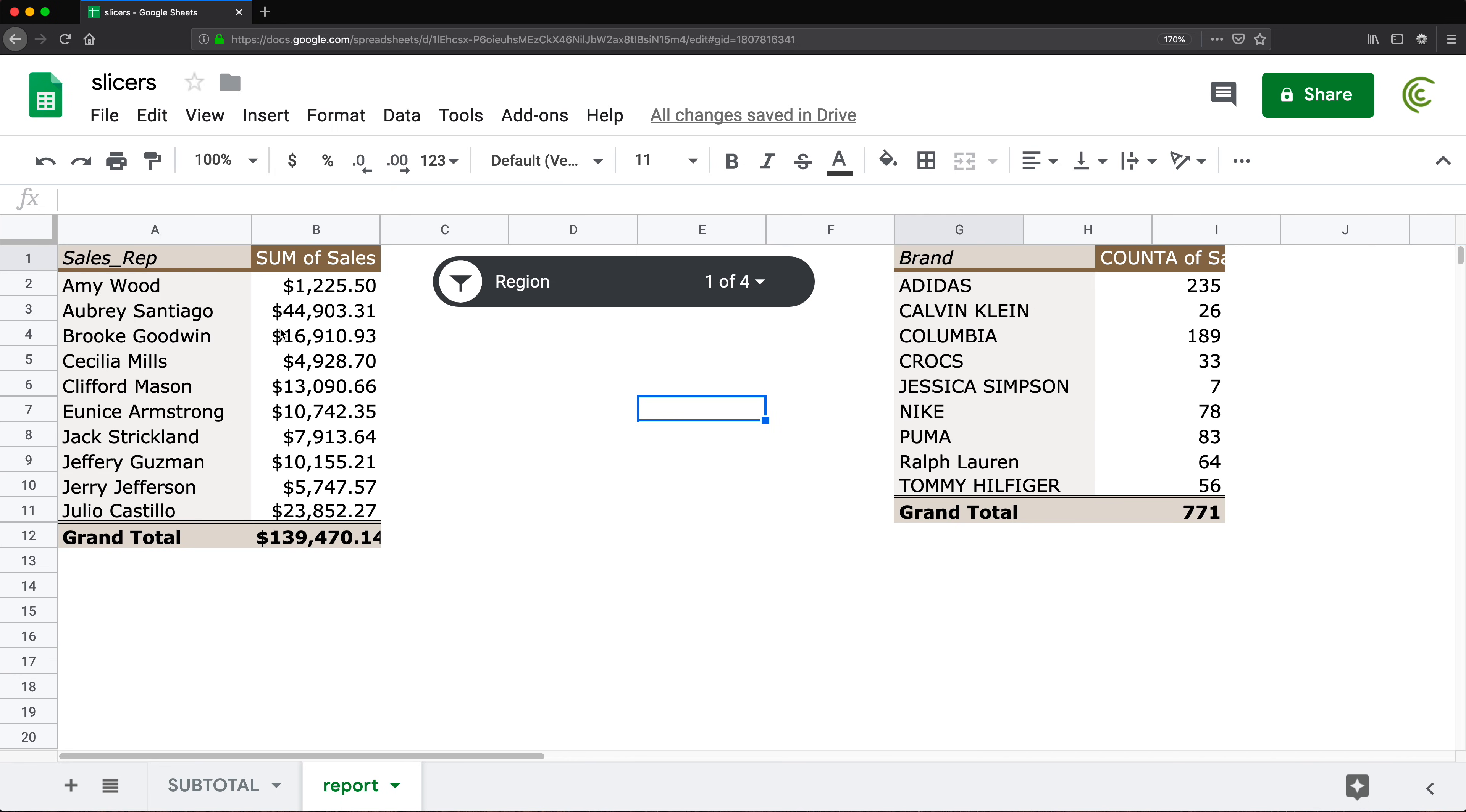This will work on pivot tables. This will also work on charts. But you have to make sure that all the pivot tables and all the charts are made using the same range of data. If you have different data sets, it will not work. You also want to make sure that all those pivot tables and charts appear on the same worksheet. Otherwise, again, it's not going to work.